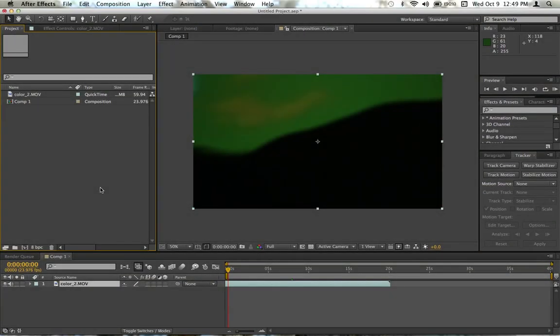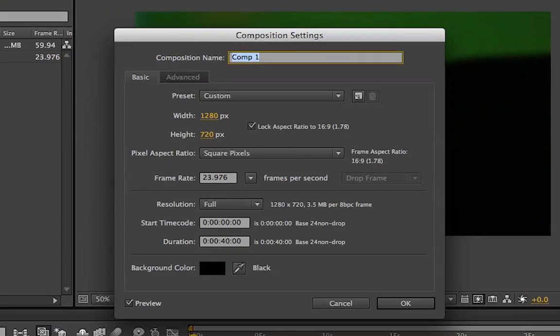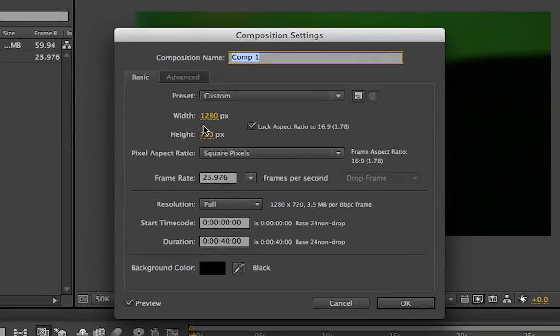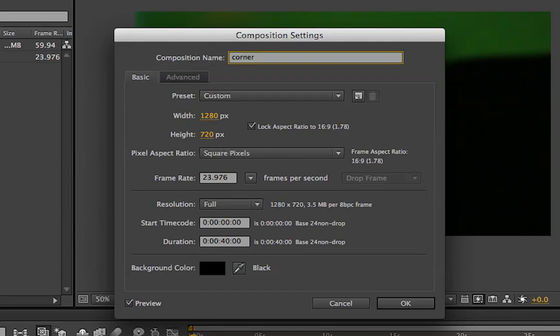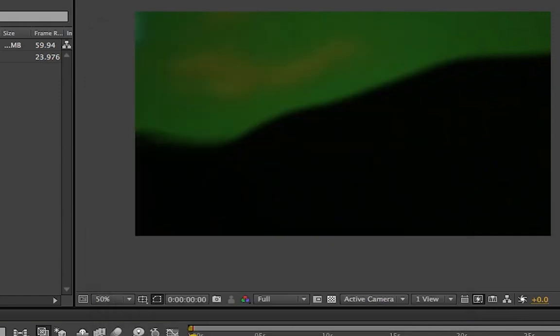First, when you're in After Effects, you grab a video clip, I'm going to go ahead and make a new composition. I made mine 720 because that's the size of my video clip, and I think I'm going to call this one corner.